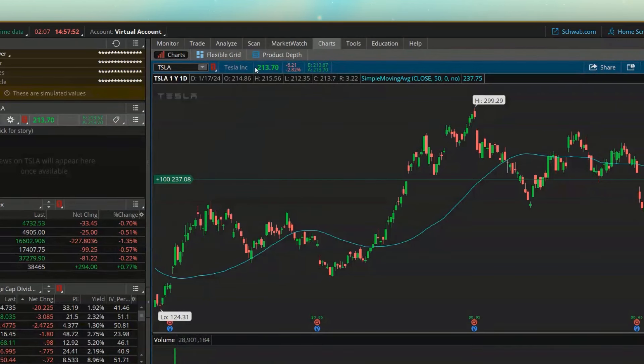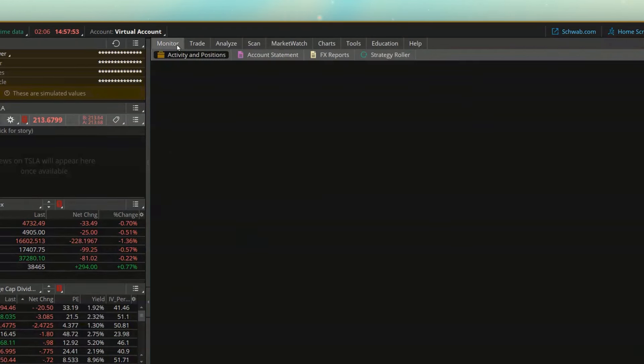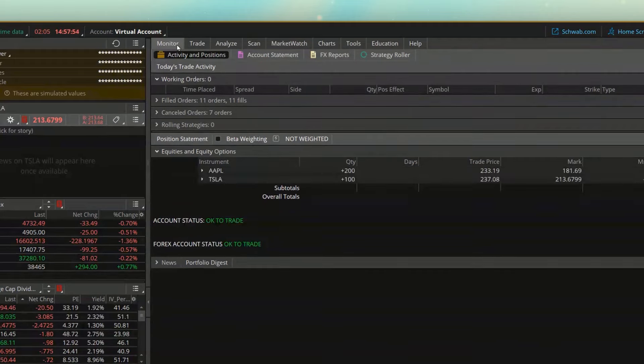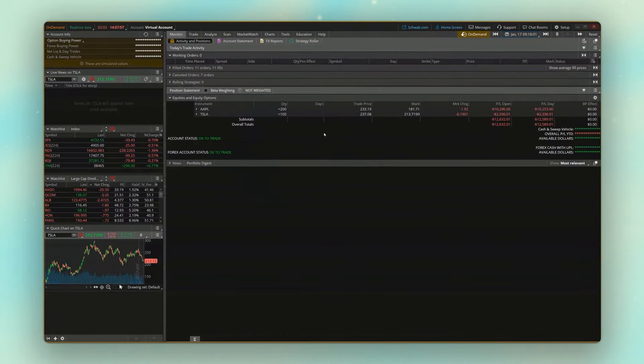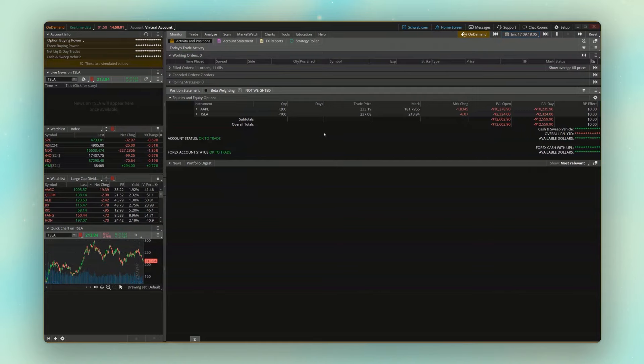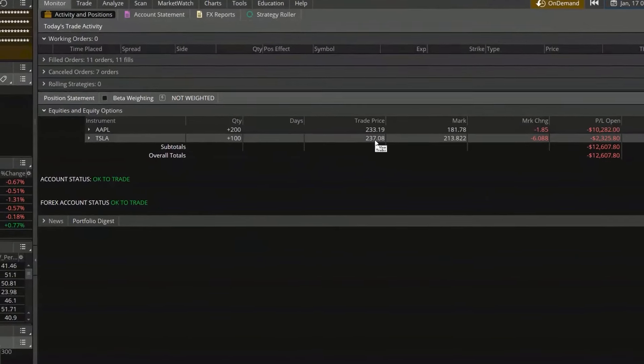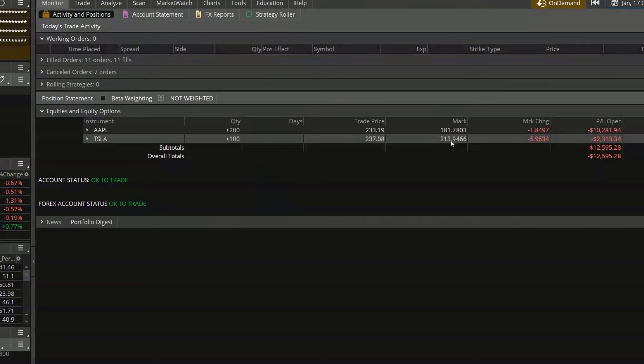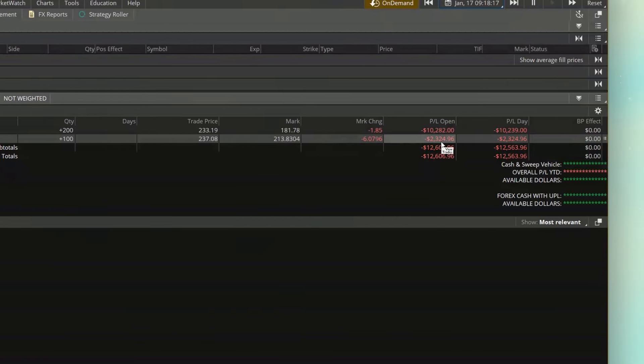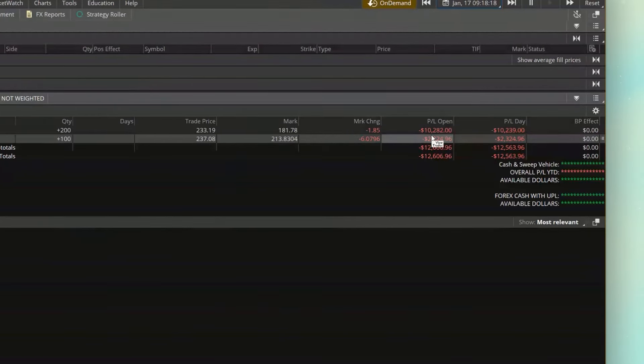So if I went over to my monitor page, which remember gives me a breakdown of everything in my account right now, we can see here in this simulated or on-demand account, remember we bought 100 shares of Tesla at 237.08. Currently, it's 213.94. So in that two-week time frame, I have lost $2,324 on this trade.